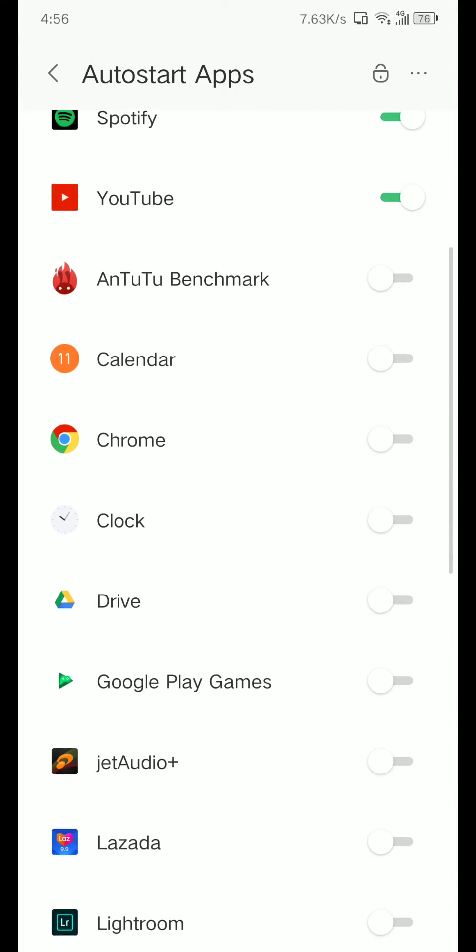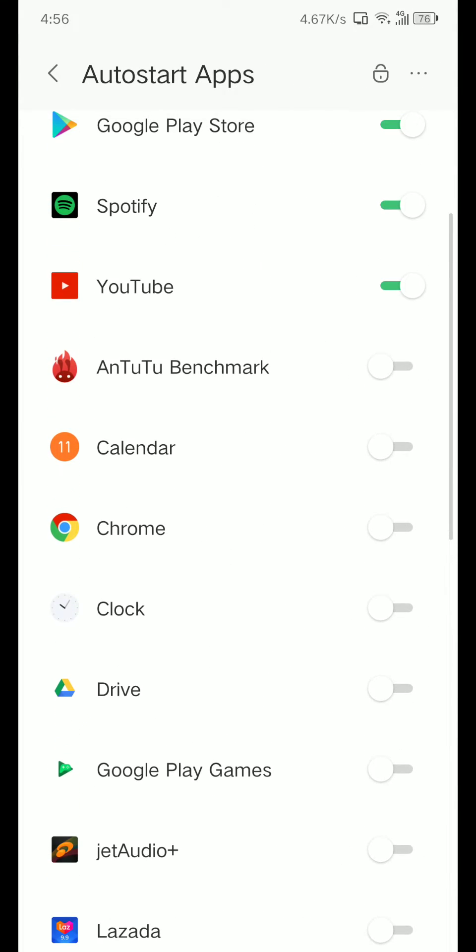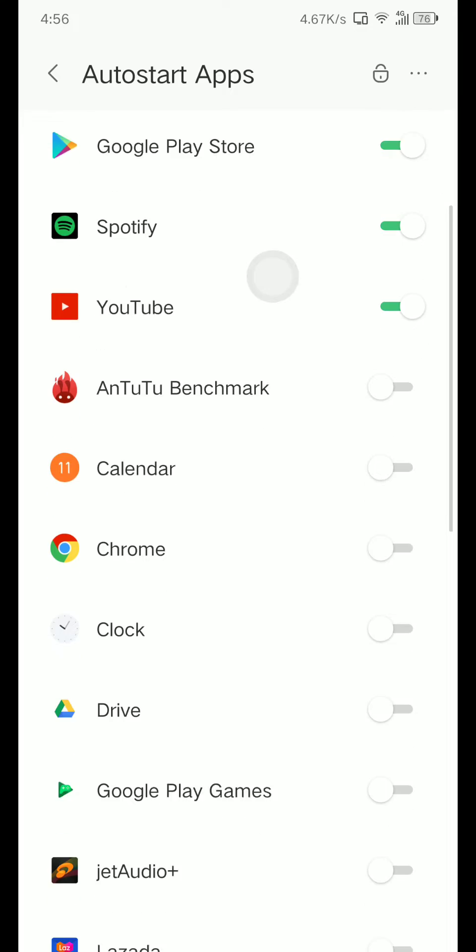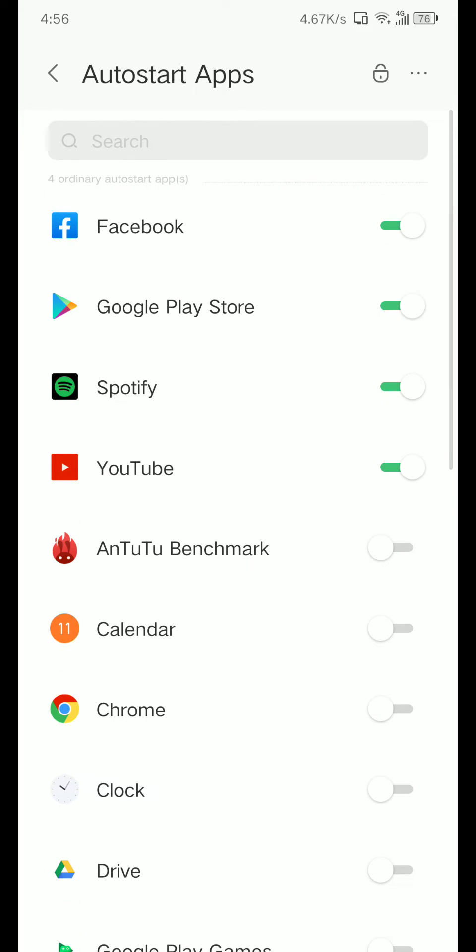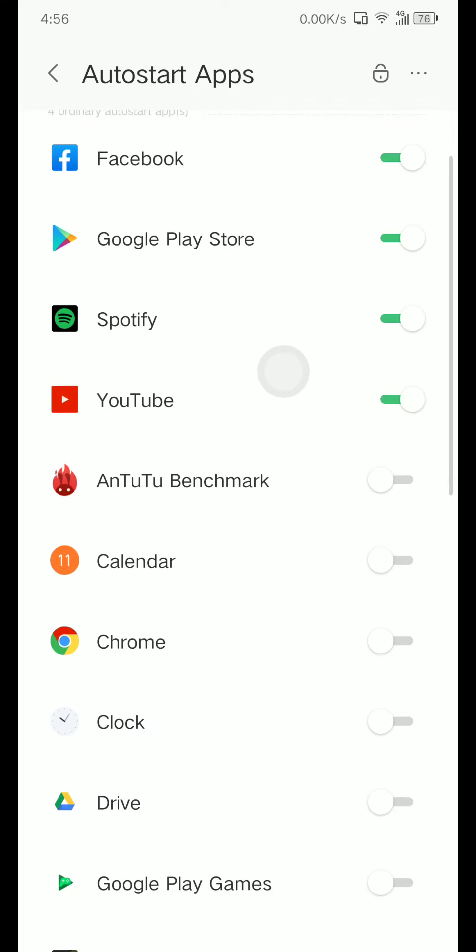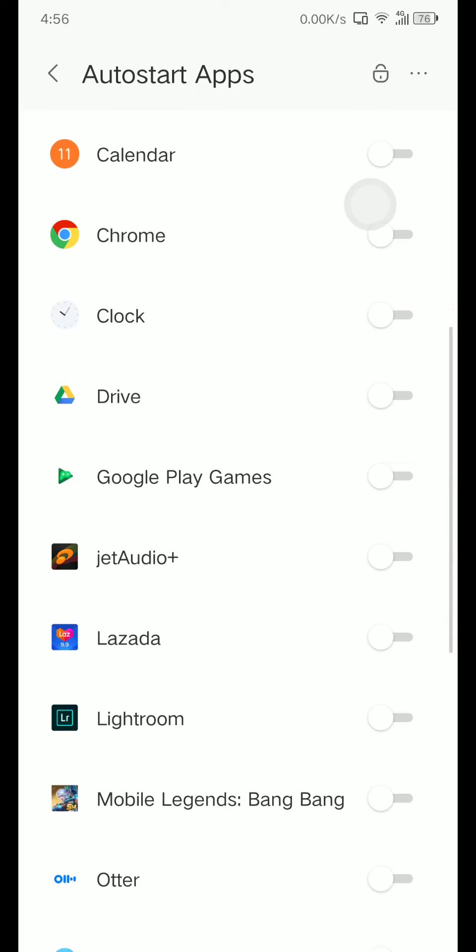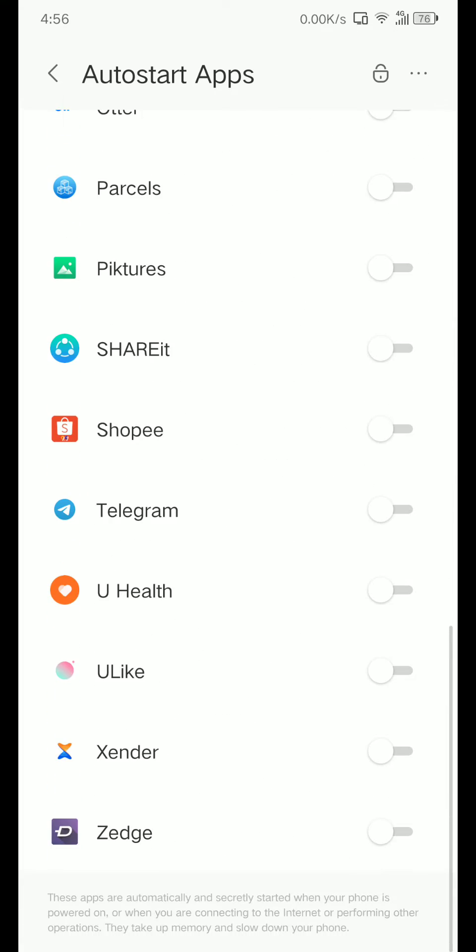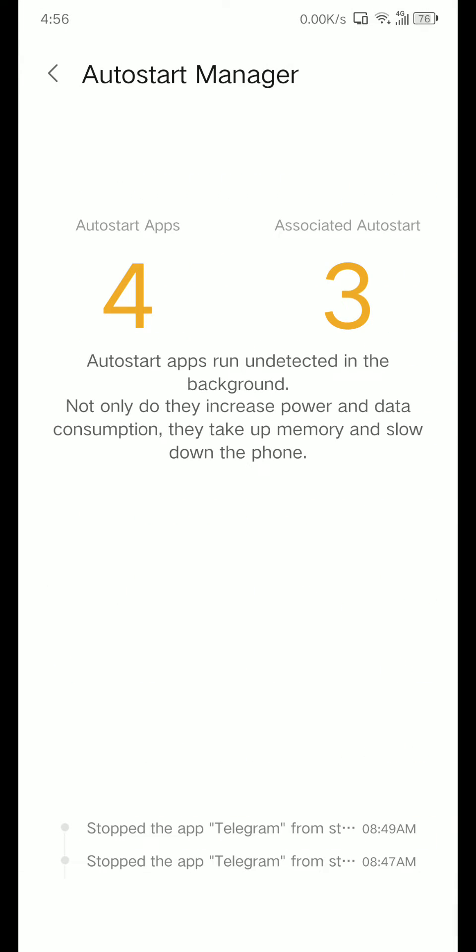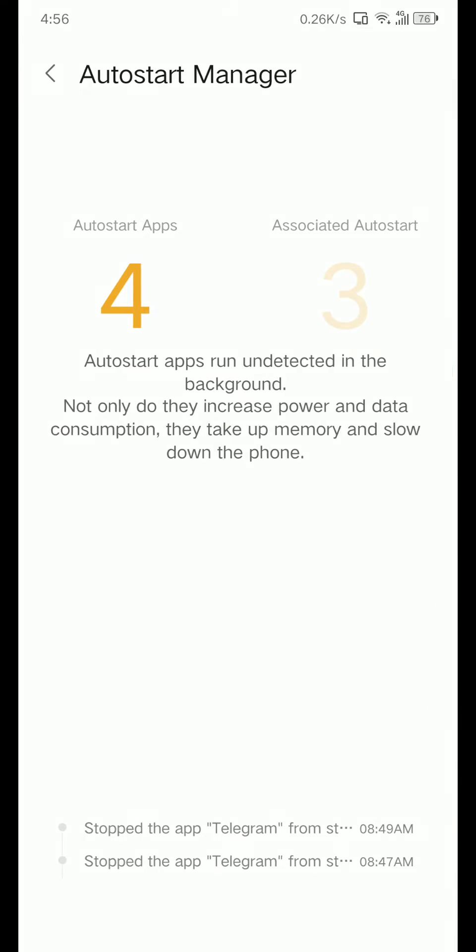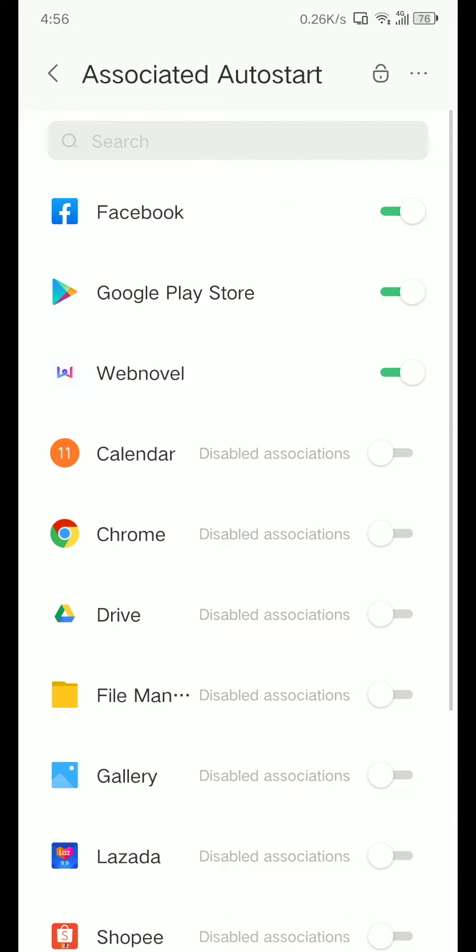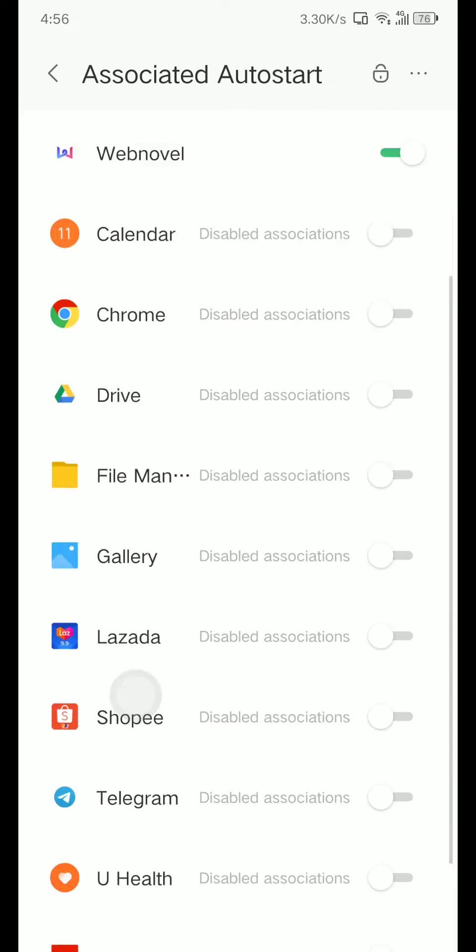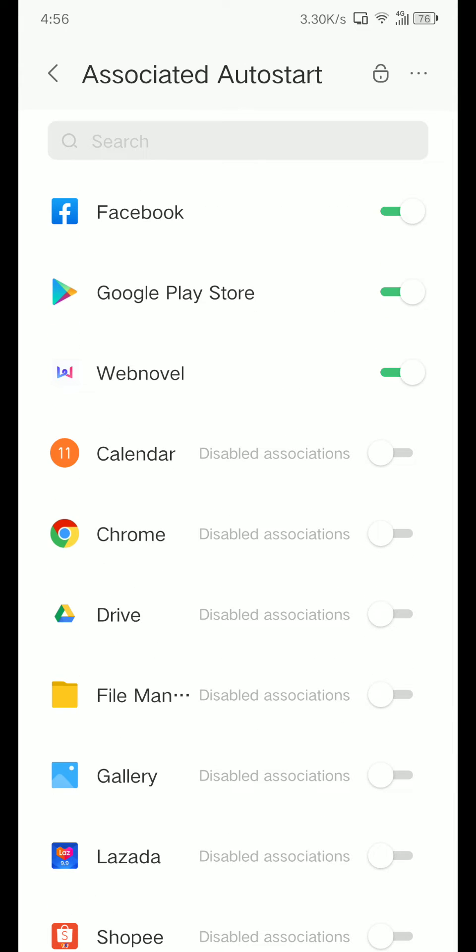For example, you have a problem not receiving or having a delayed notification - press this on, turn this on. And next is associated auto start. Make sure your important apps are on here - Facebook, Google Play Store, Webnovel, whatever you want.